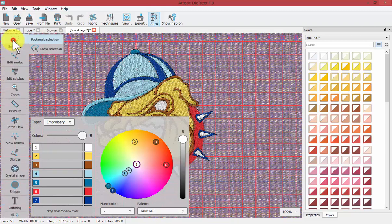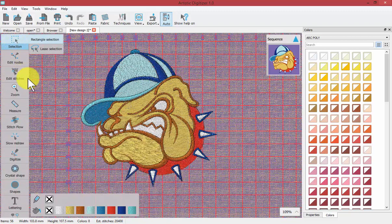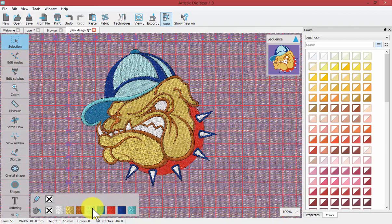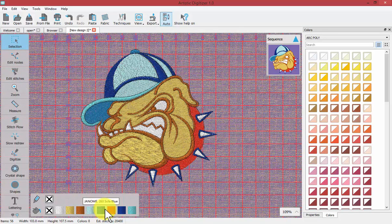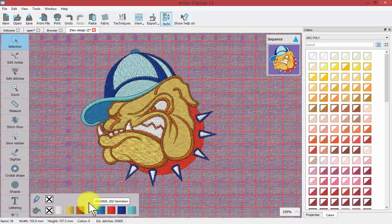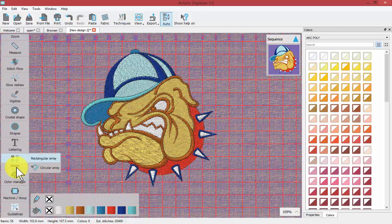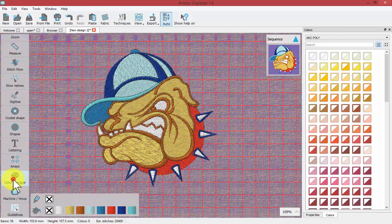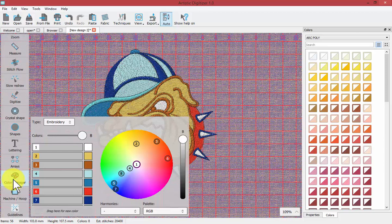And now I click on my selection tool again, notice that if I hover over the colors in my color palette they now are listing Janome colors. So the easiest thing you can do with your color manager is change the color palette of an entire design from one brand to another.